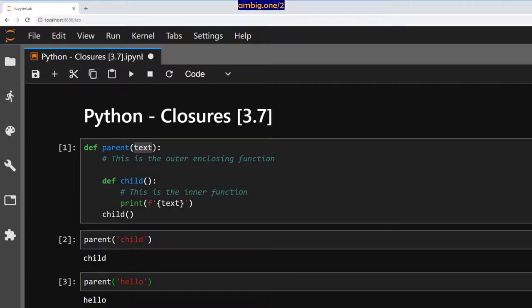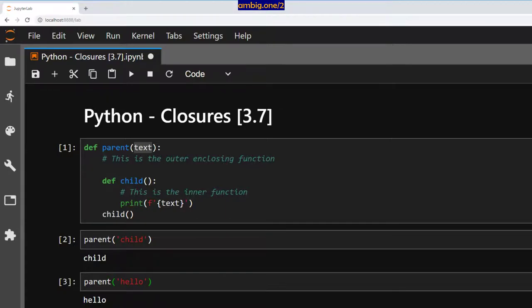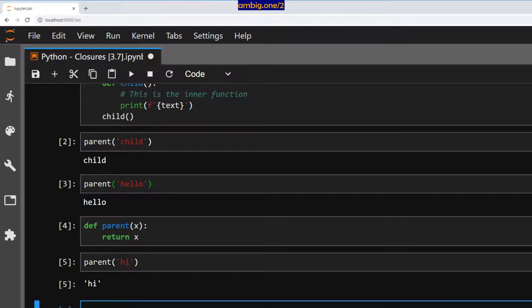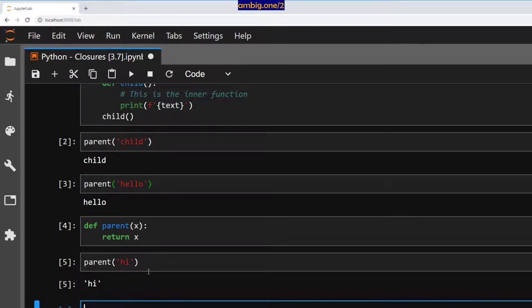It is as good as writing parent text or x return x, and then I say parent hi, returns hi. But here as you can see it's in quotes.